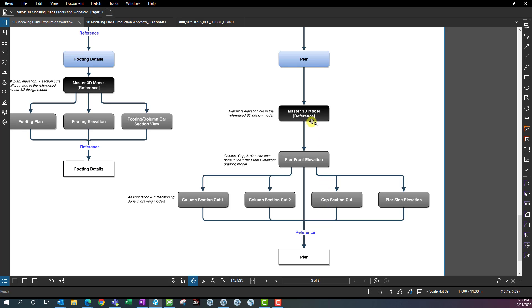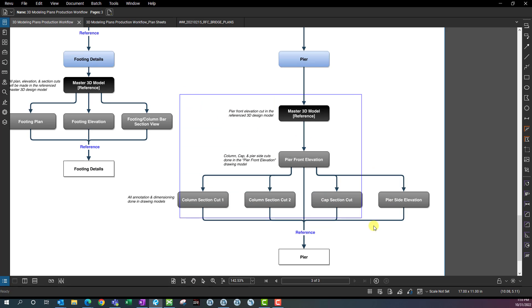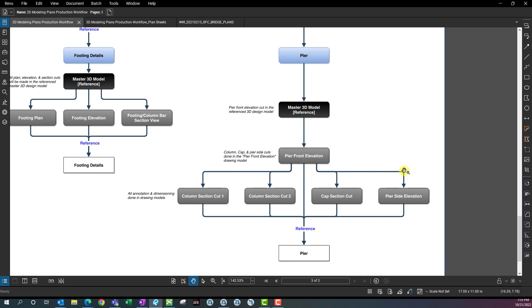So in this case, we have a total of seven models that live inside of this one DGN file.